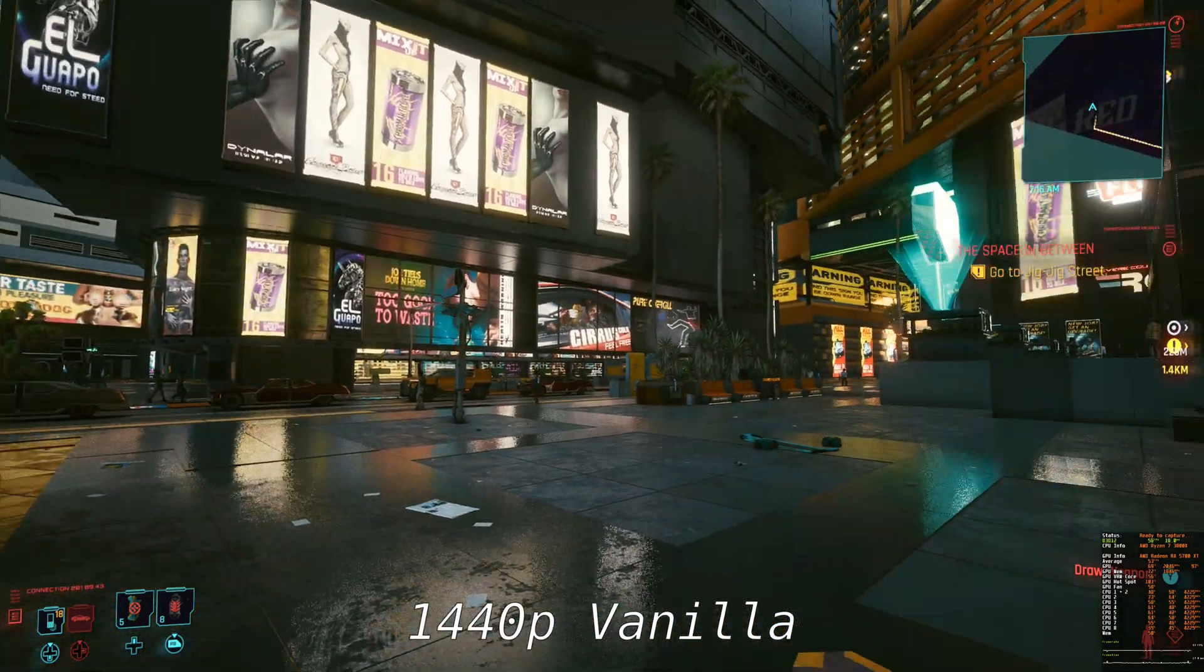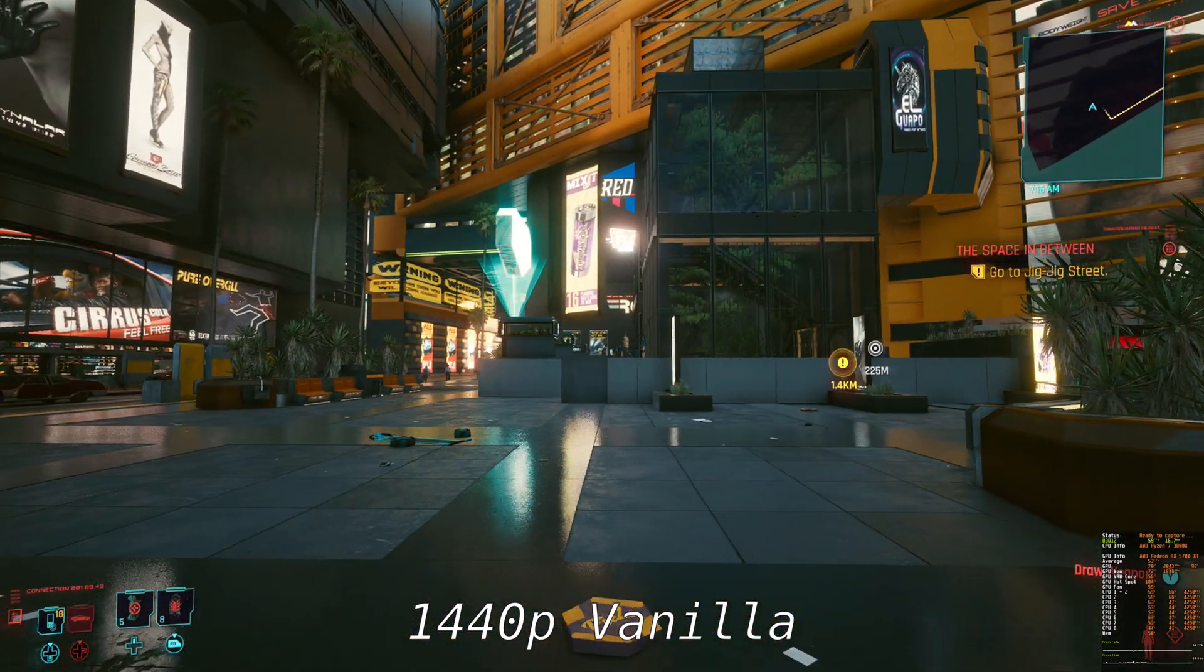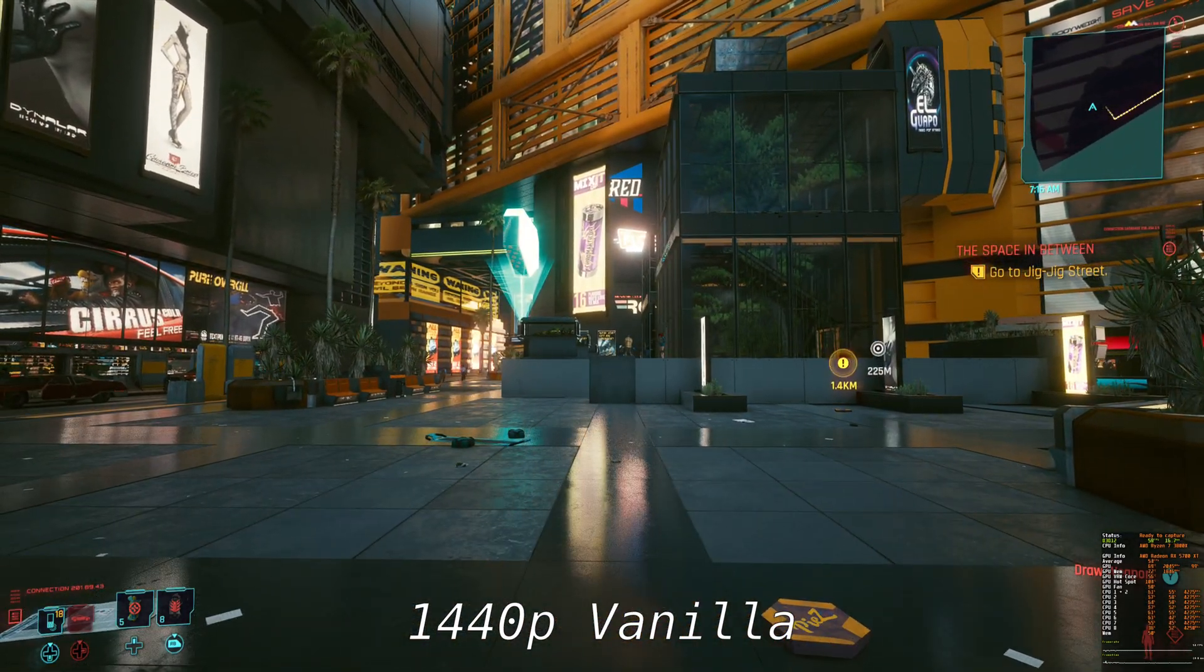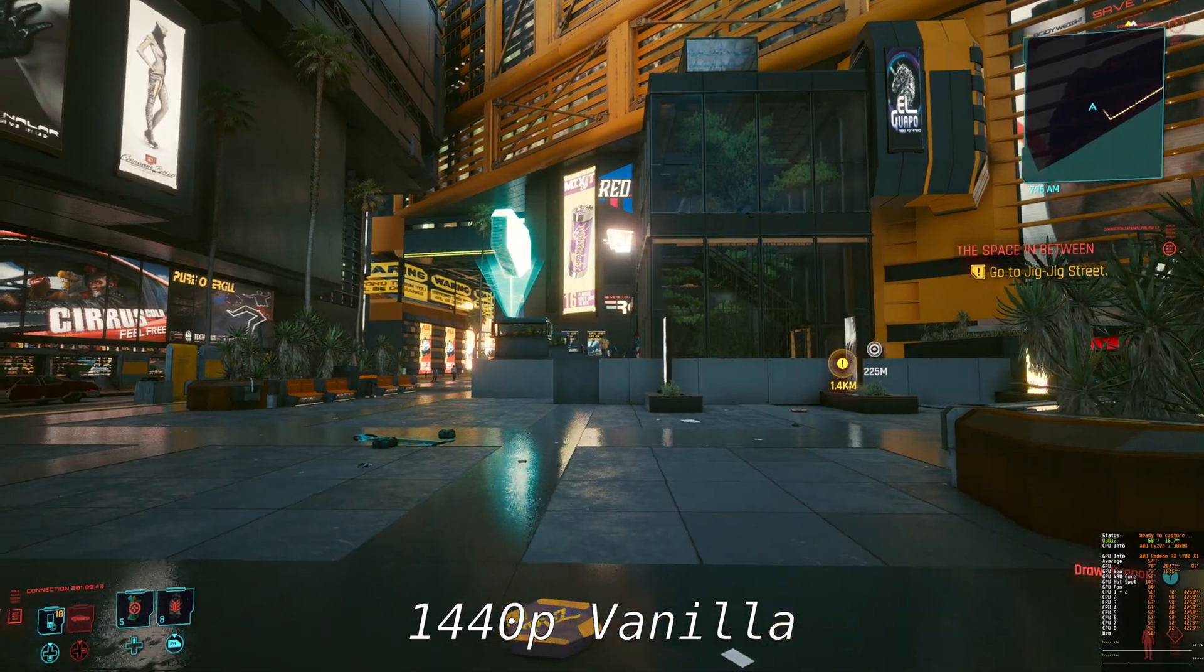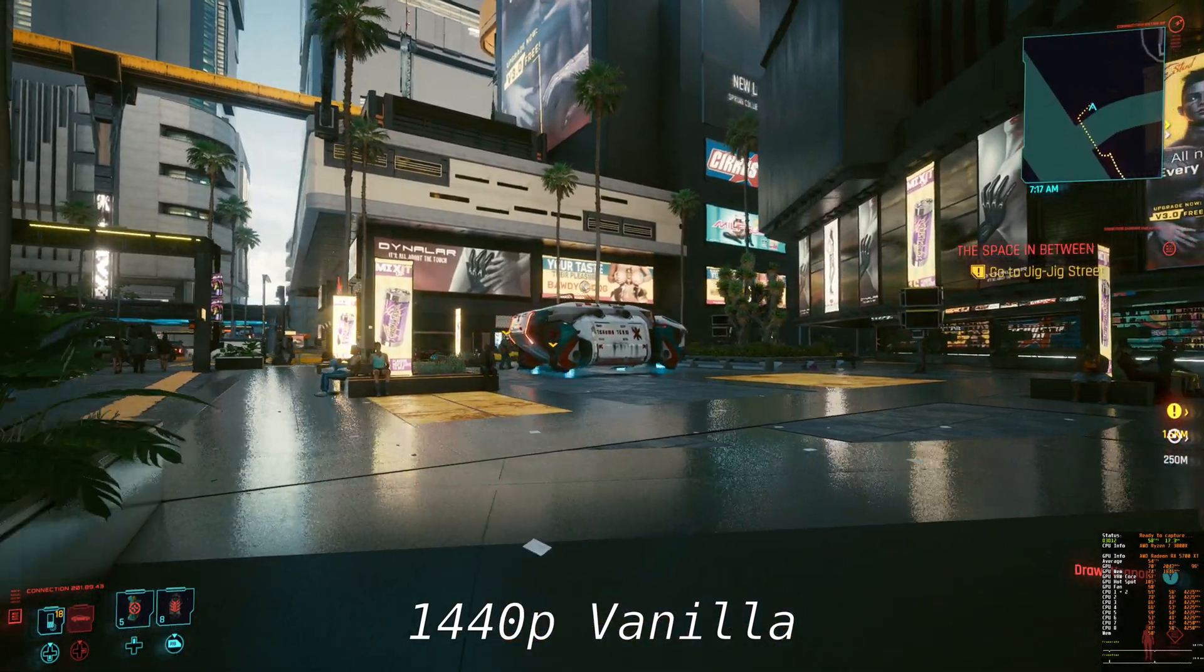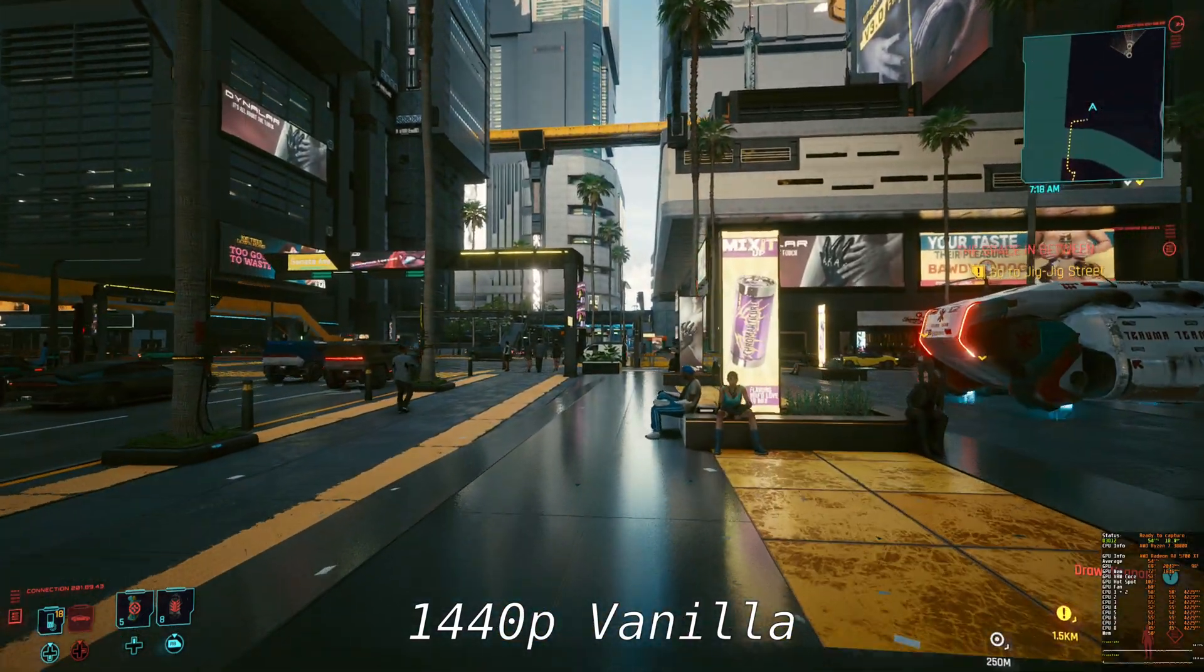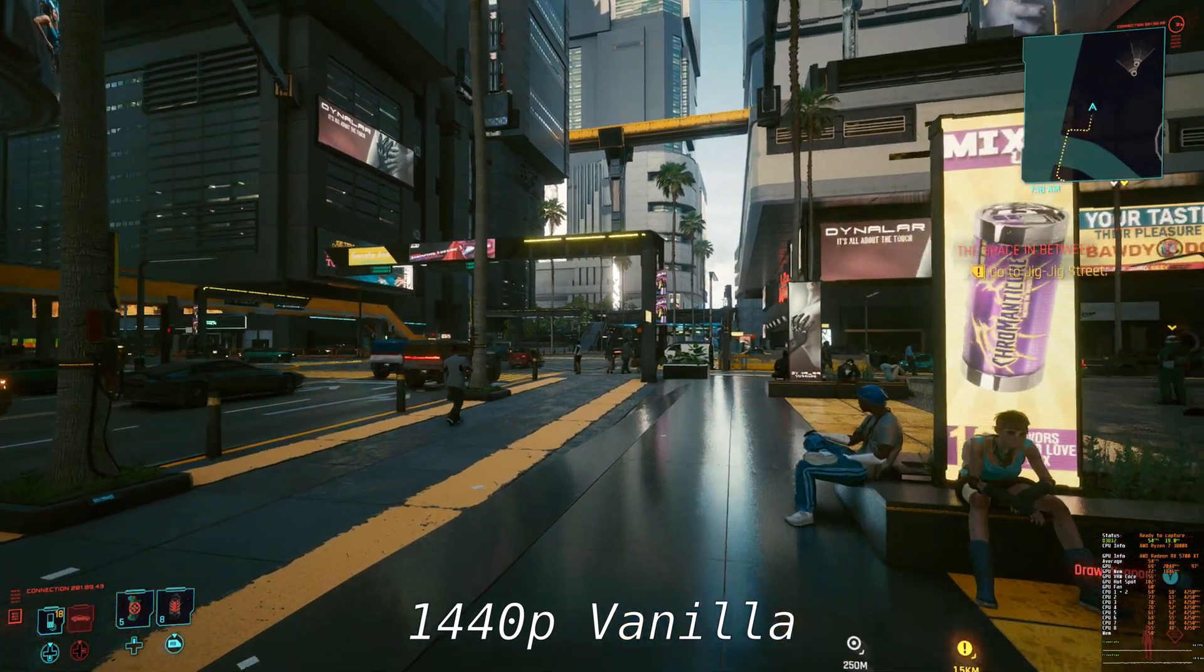First, the pixels get bigger due to lower resolution density. And second, sharpening only makes this glittering worse, because it increases the contrast among these pixels.